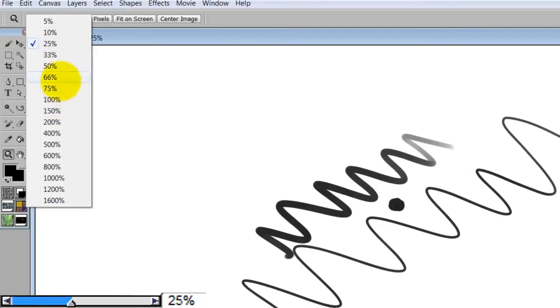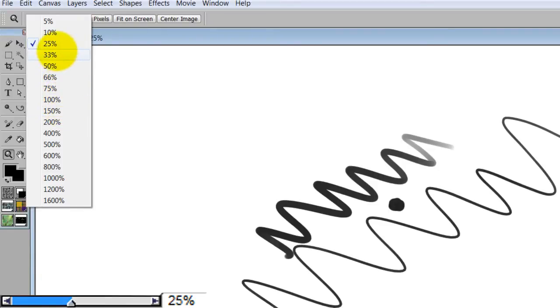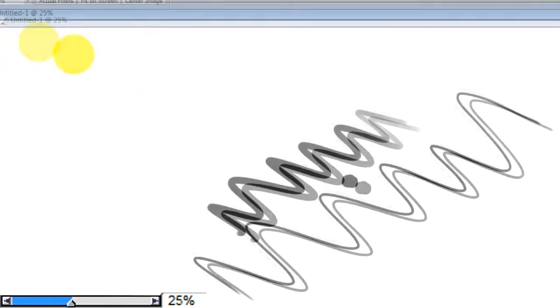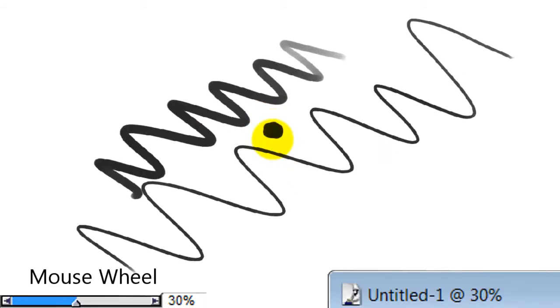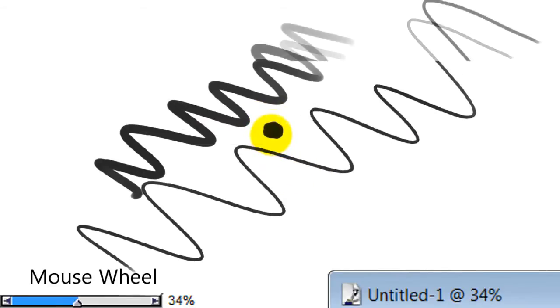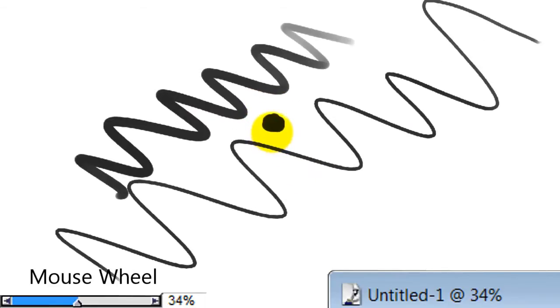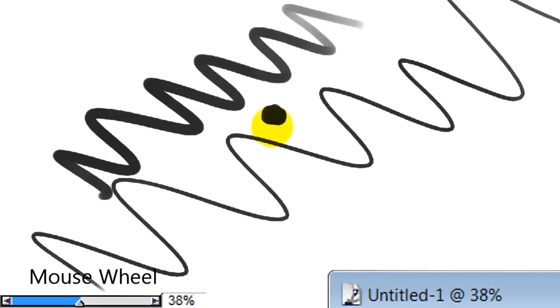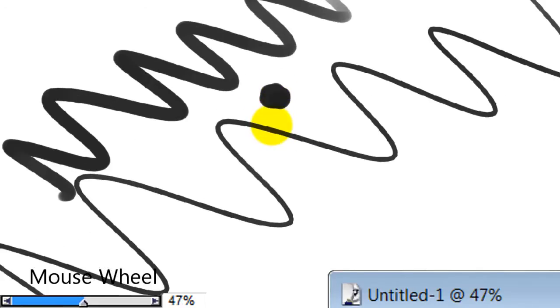So 25, 33, 50, 66, 75, 100. Those are all good resolutions. But the thing about the mouse wheel when zooming in is that it skips those increments, those zoom percentages and it goes in between them.